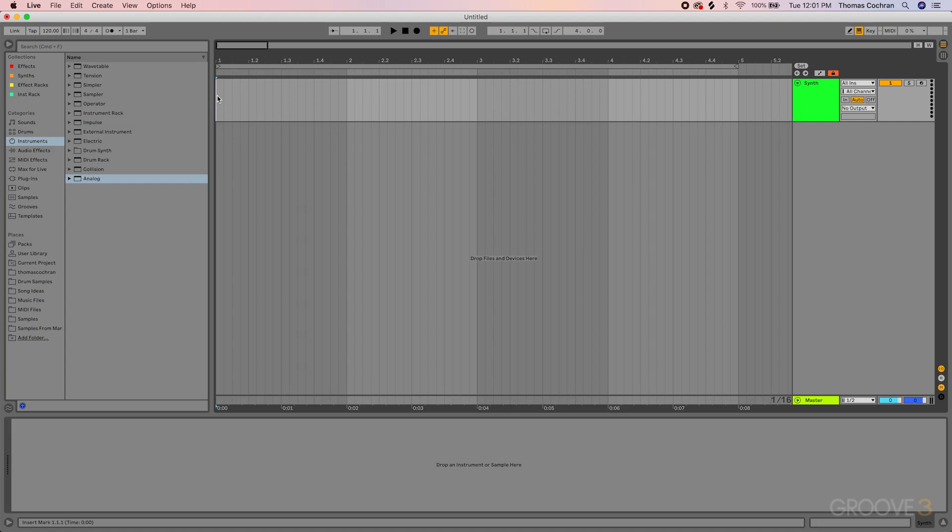If you're in Logic Pro, AU version works totally fine, but it's something with Ableton that can be a bit finicky, so make sure that you're using the VST3 version here.